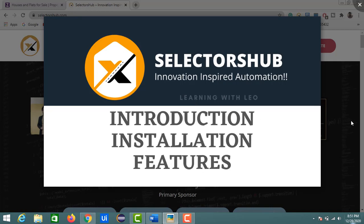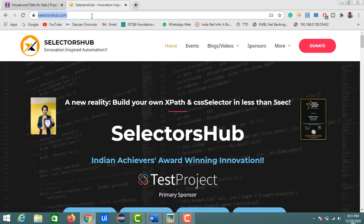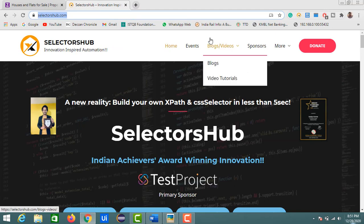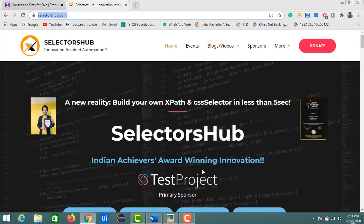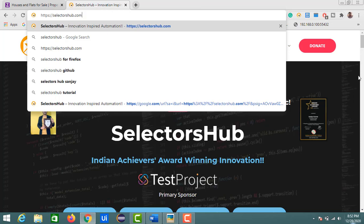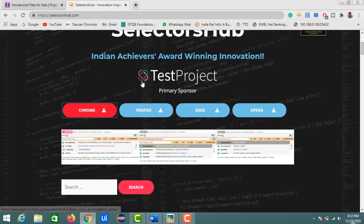Coming to the introduction — this is the website of Selectors Hub. This tool was developed by Sanjay Kumar. He previously developed another tool called GrowPath, which is currently not available in the extensions market. Selectors Hub is the only, easy, and powerful tool that helps in identifying these selectors in a fraction of seconds. It is currently available for four browsers: Chrome, Firefox, Edge, and Opera.